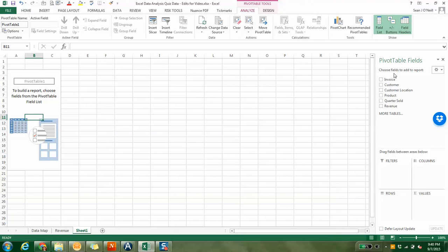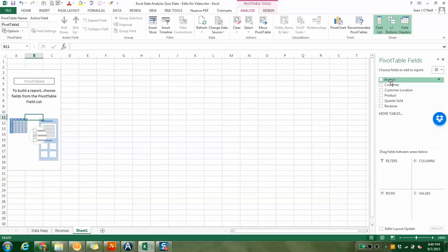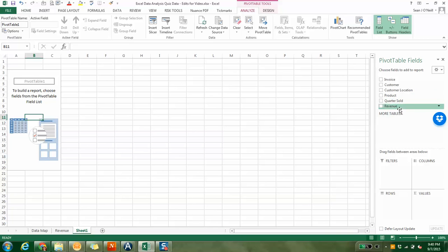These are your fields. If you remember, our column headers. You always need a column header. That's why I copied those over. It won't let you insert a pivot table if you don't have that. But if you remember, our column headers are invoice, customer, customer location, product, quantity sold, and revenue.